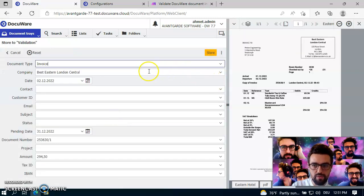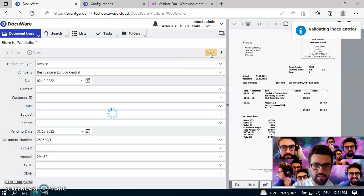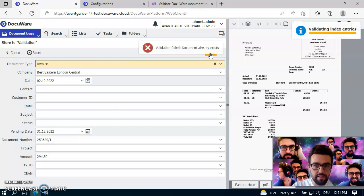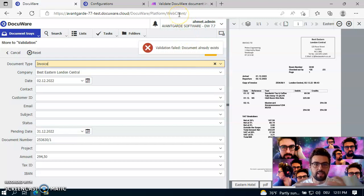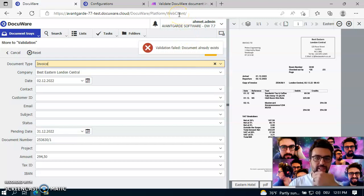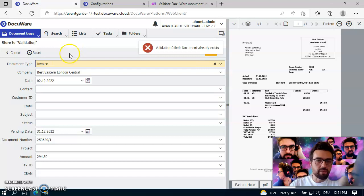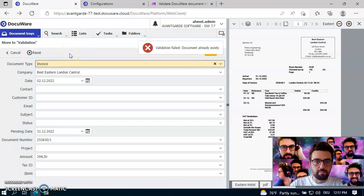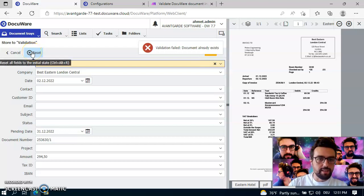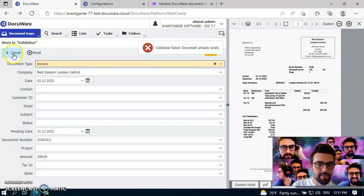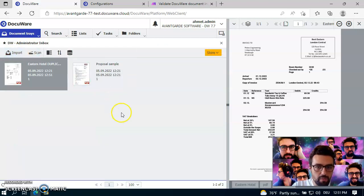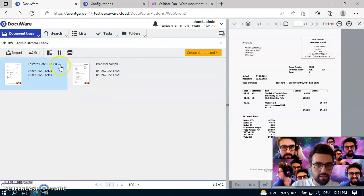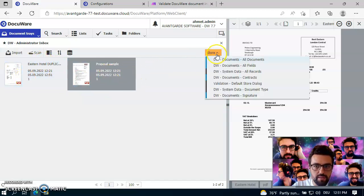But what happens if I now want to try to store this invoice again? So you will now see that there is a check in the system because it's validating the index entries, and you see that the document already exists. And this is actually the best use case, in my opinion. So it's not allowed for me to enter a duplicate so that I don't mess up my DocuWare system with documents that are duplicates.